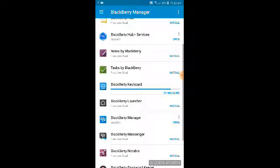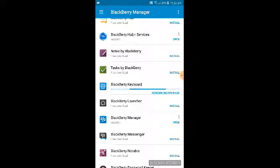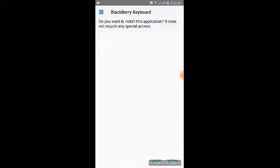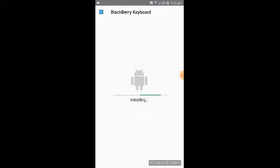Wait for the download to complete — it will then extract the package, apply the patch, assemble the package, and sign the package using the Google account you are logged in with. Now you can see the BlackBerry Keyboard is installing.